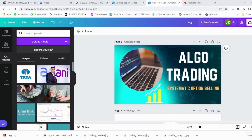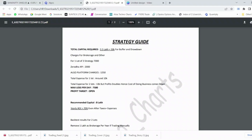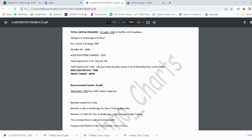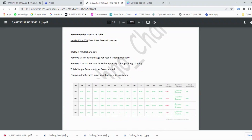Coming back to the strategy details I deployed in my account — the capital required for our trading setup is a minimum of four lakh rupees. Charges after brokerage come at around 13,000 per month. Charges for one lot are around 10K per month, and total expenses for two lots come to around 13,000 per month. The minimum requirement to start with algo trading is eight lakh rupees. The maximum loss per day is 7,500 rupees.